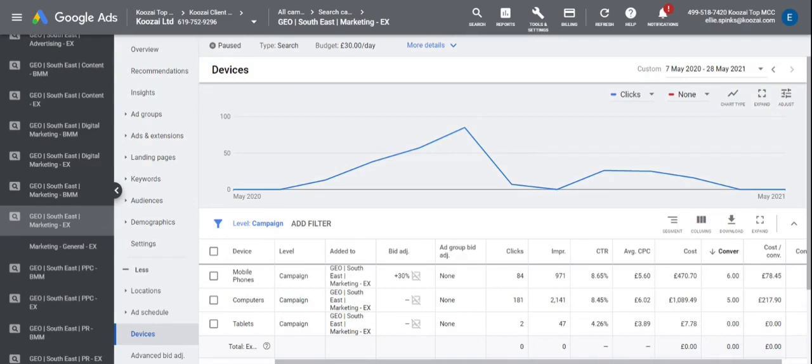In the same sense you can also bid down. So people using their mobiles and searching for your brand or products might not convert very well. You can make a negative bid adjustment which tells Google to bid down if someone is using a mobile device because we know that they don't convert as well.